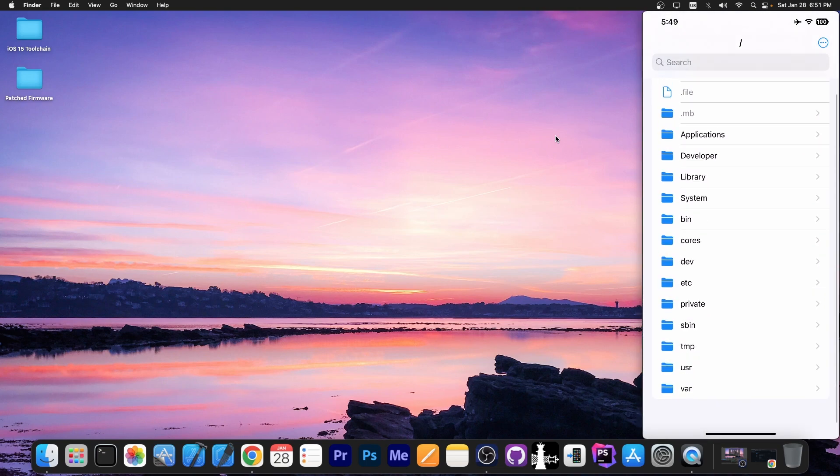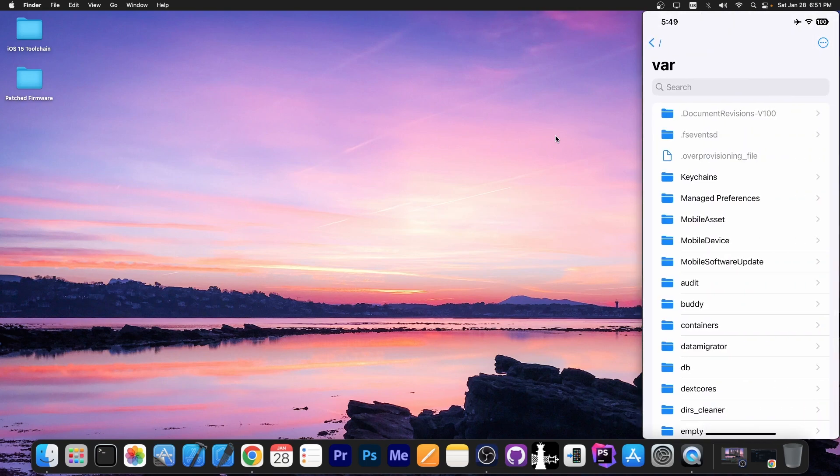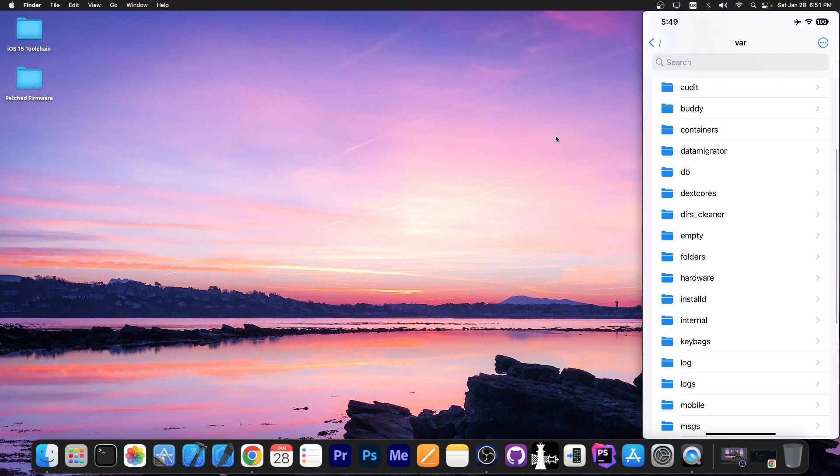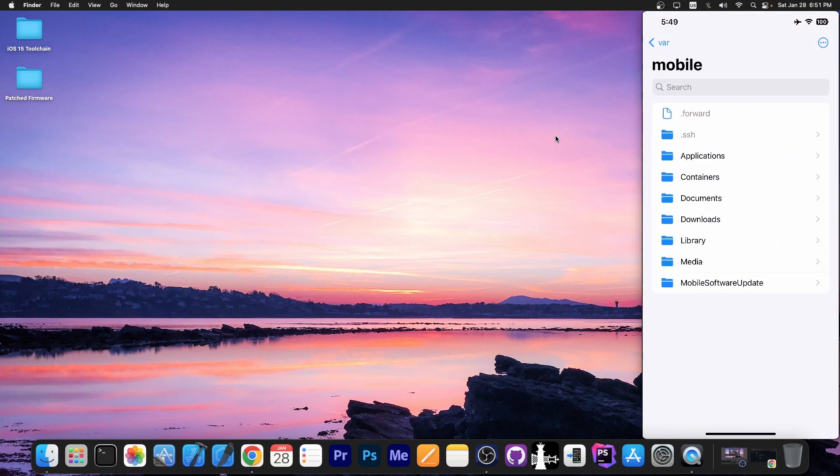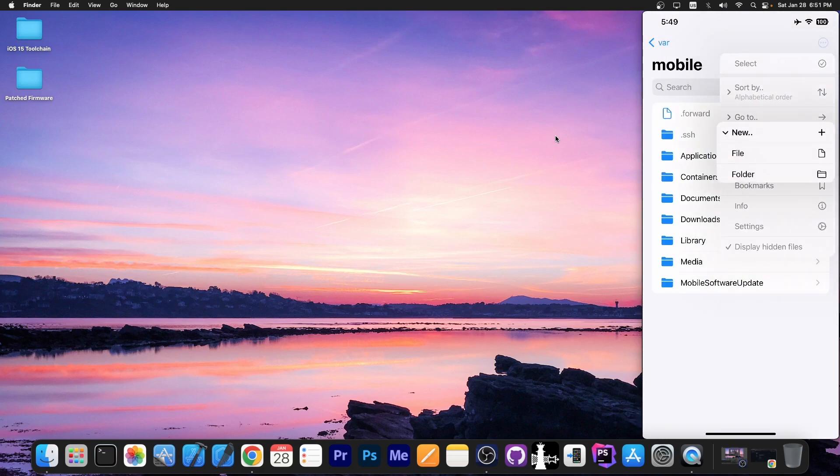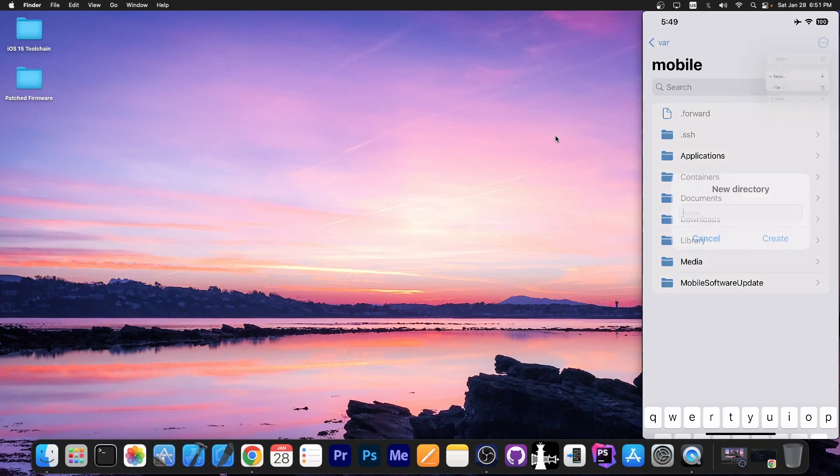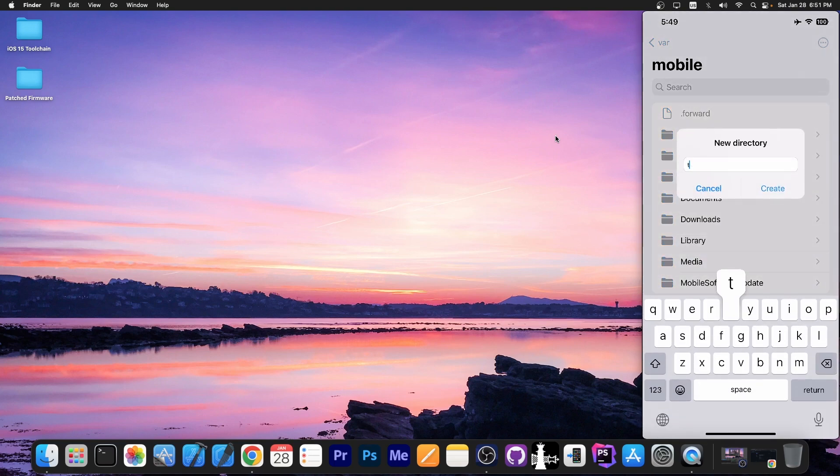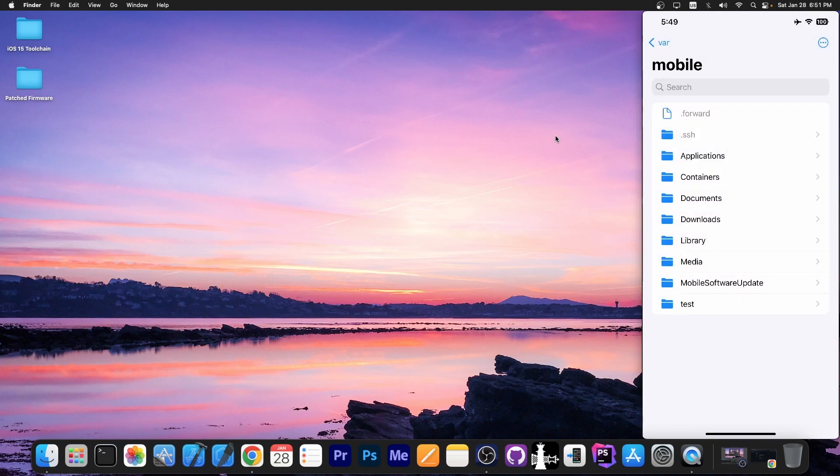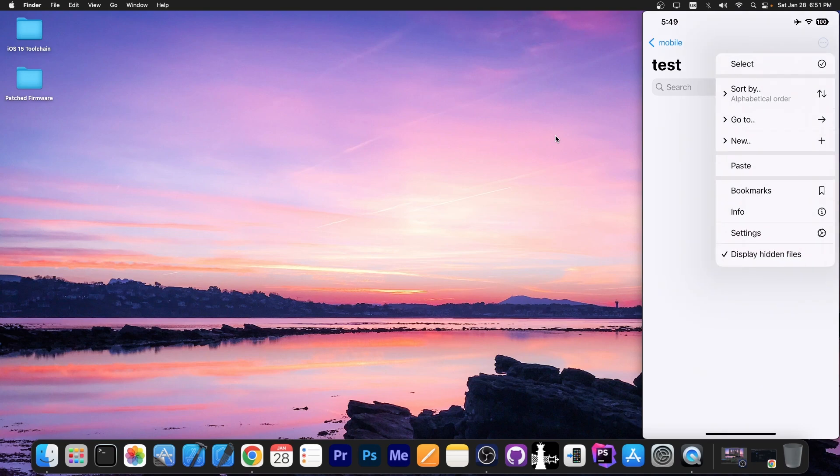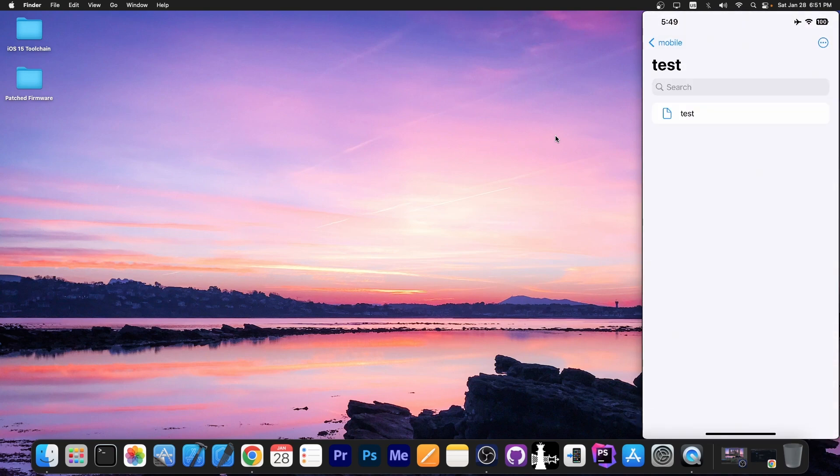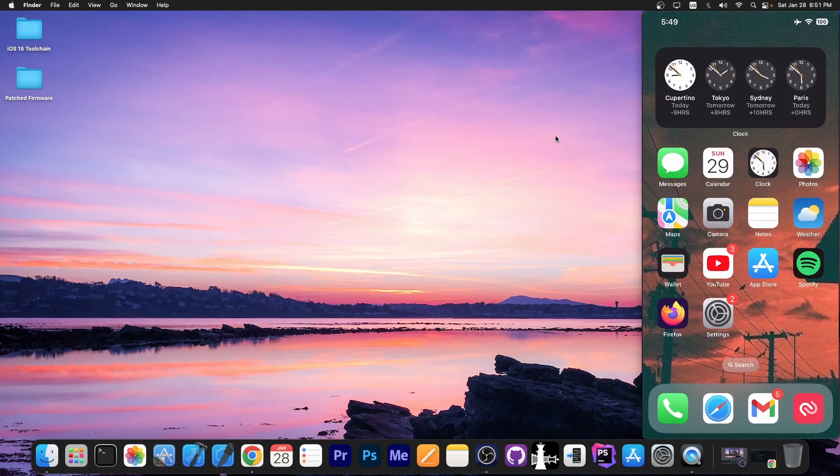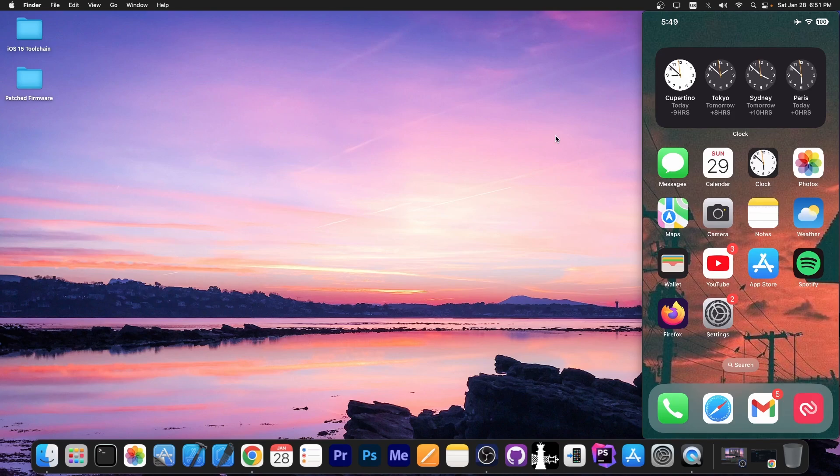And if I go here to var and then to mobile, which is the mobile partition, the user partition, I'm able to actually create new files and folders. Let's go with test and yeah, you can see a new folder was created. We can create new files and as you can see, it does work. It does have full read and write. I'm currently running 16.1.1 on this device, so this works on 16.1.2 and lower.